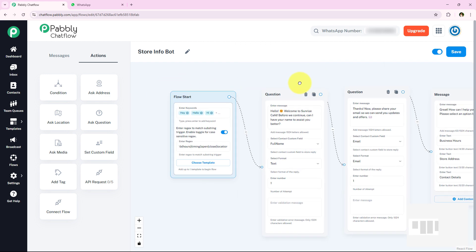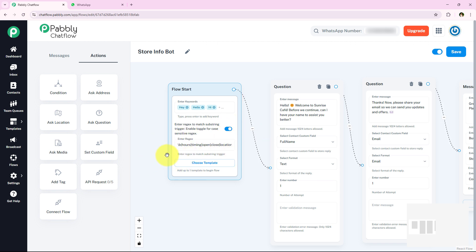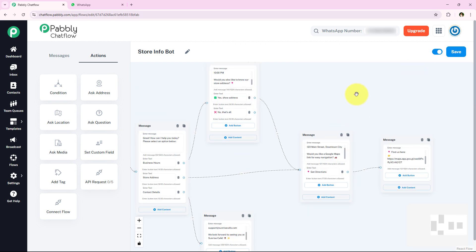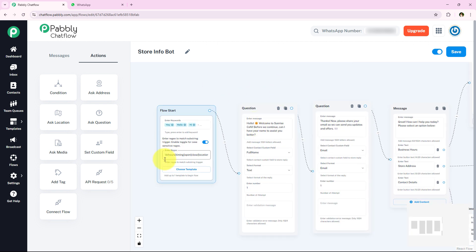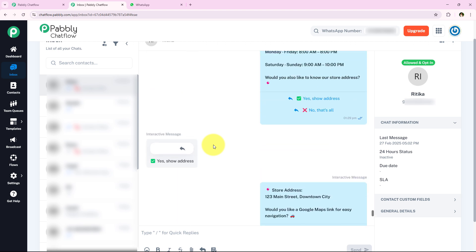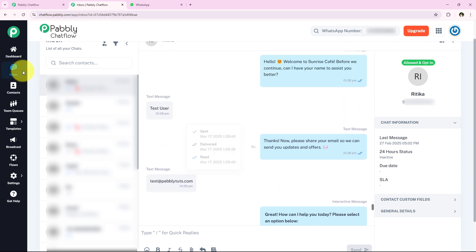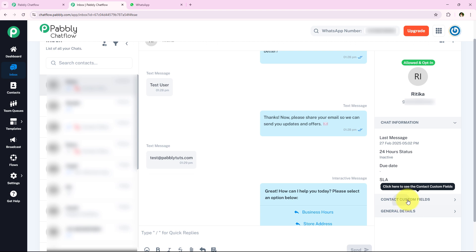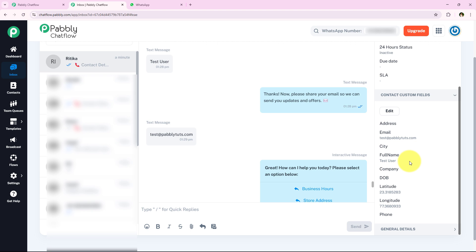Now whenever a customer asks about timings, address, or location of the cafe, this flow will automatically run and reply. I also want to show another feature of Pabbly — the Inbox section. Opening it, you can see all the conversations between the potential customer and the bot. You can also see that the customer's name and email have been automatically added to the contact custom fields on the right sidebar — no manual effort required.